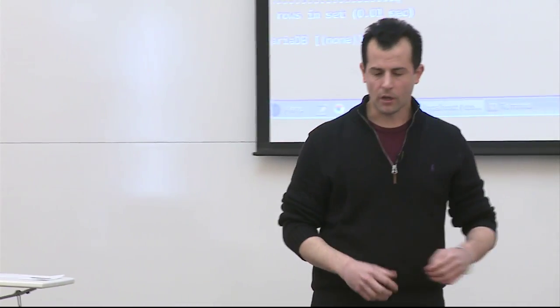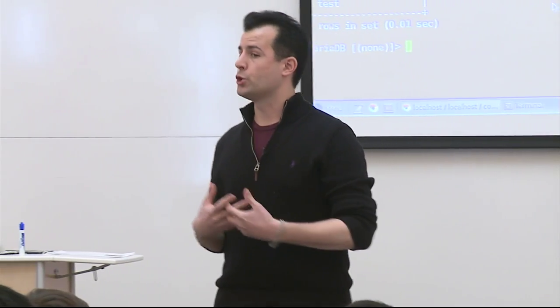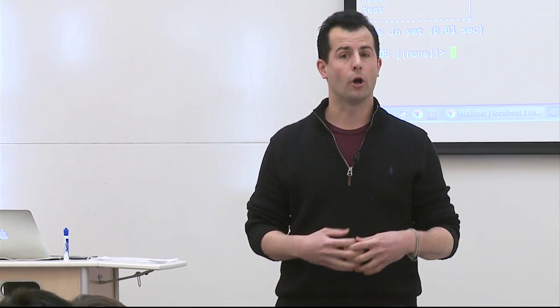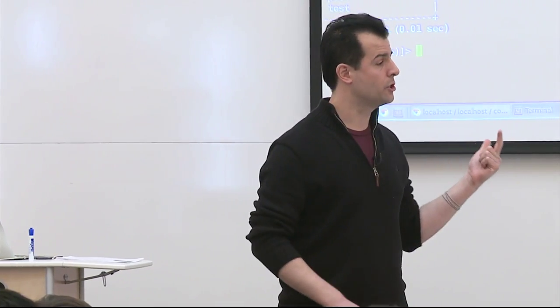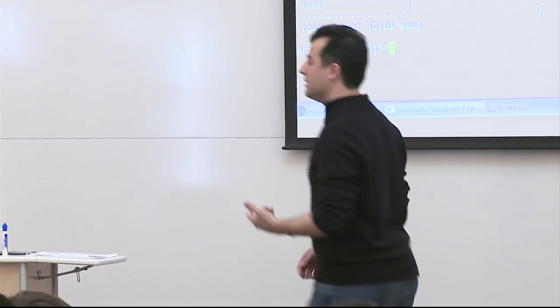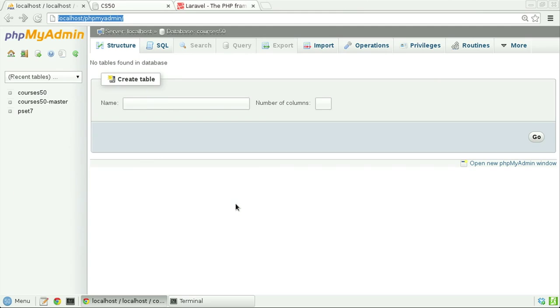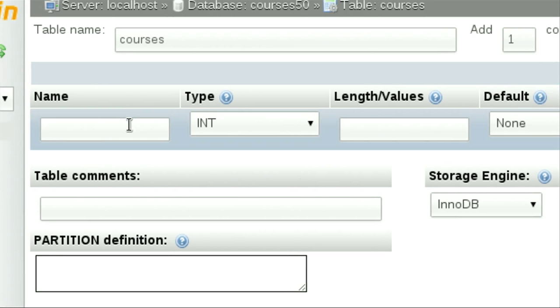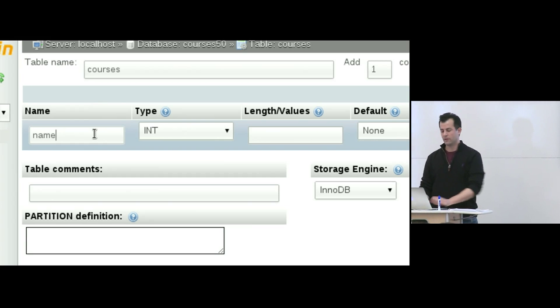Suppose I wanted to represent the simplest of course shopping tools — a world in which there are courses and instructors. Every course has at least a name. I'm going to use phpMyAdmin as a convenience. Here I am in my Courses50 database. I'm going to create a table called Courses with one field for now: the name of a course. The phpMyAdmin interface is somewhat self-instructing in that via drop-downs you can see your possible design decisions. So I'm going to give every course a name — that's the name of this column. What's the appropriate data type for a course name?